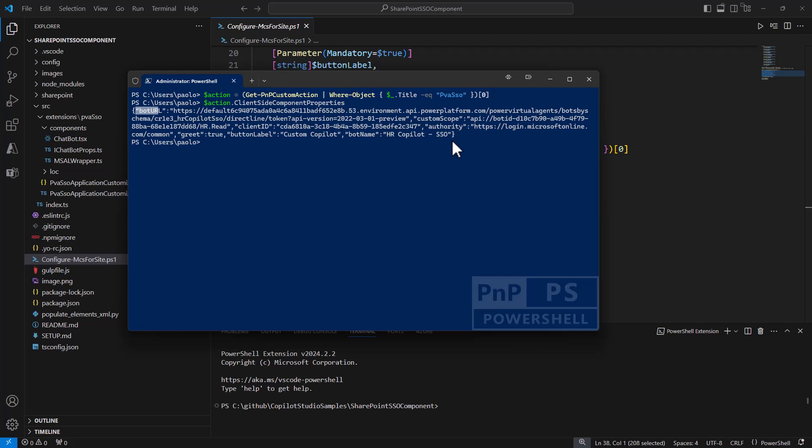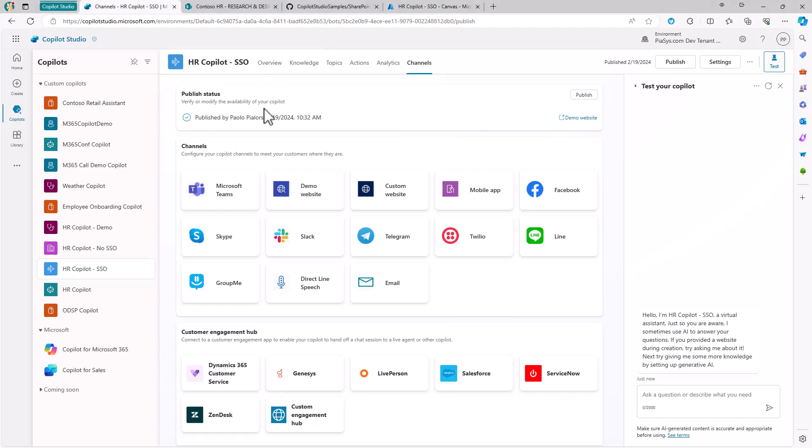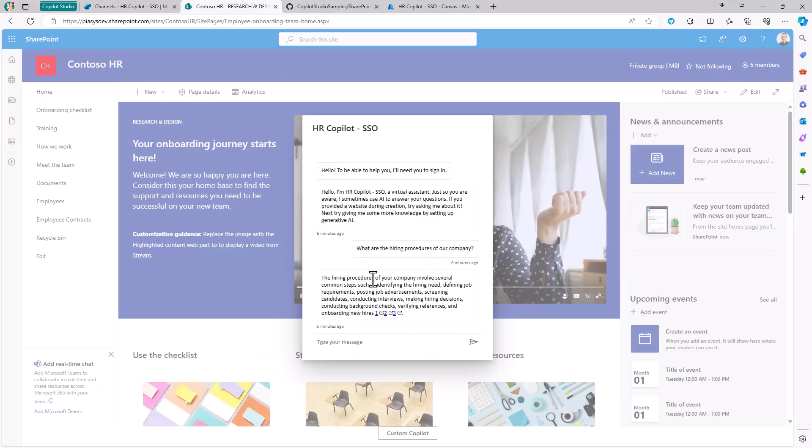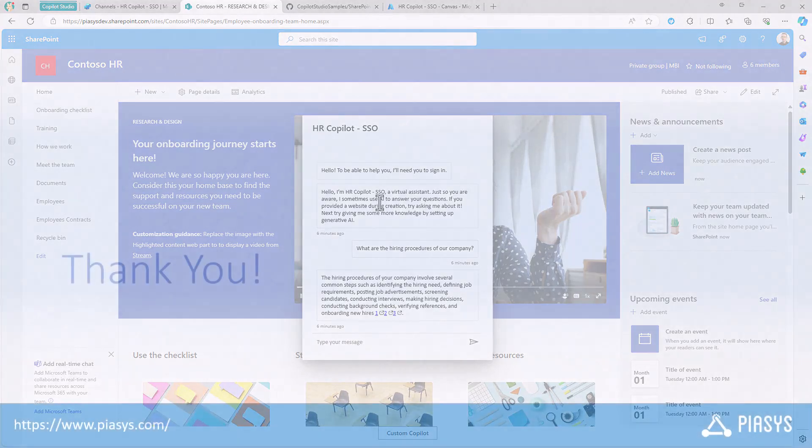By setting properly your SharePoint Framework extension, you can achieve the result that I showed you, and you can give to your end users the integrated experience to have a single sign-on based chat inside SharePoint Online.